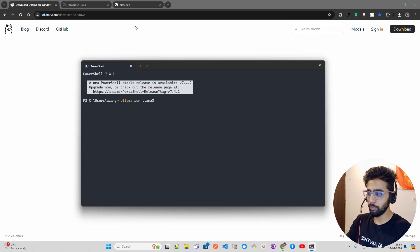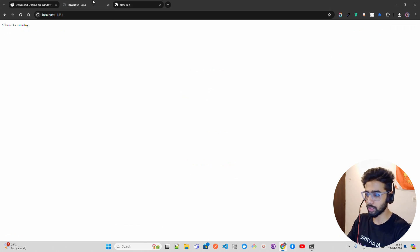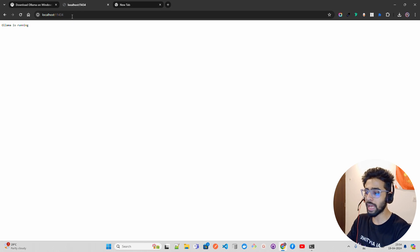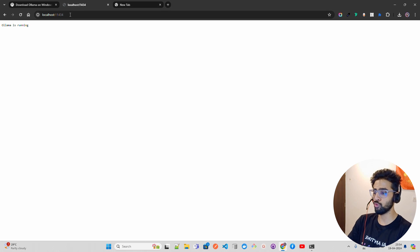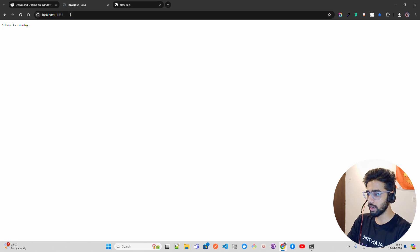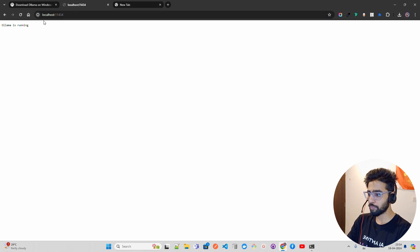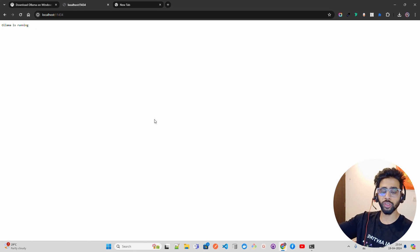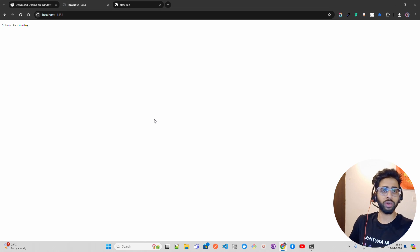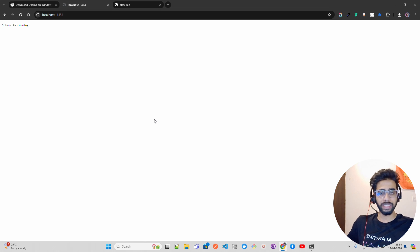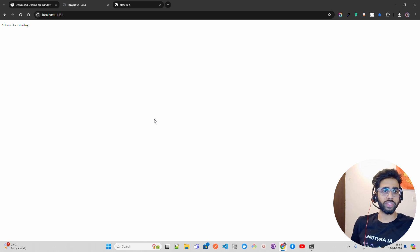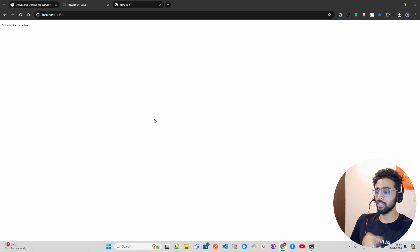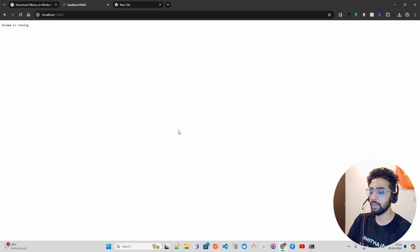Before that, I want to show you something. If you look here, I have a localhost called localhost:11434. If I click on this, you can see it says 'Ollama is running'. You can find that it runs on a port, which is helpful when using LangChain or loading it in other tools.